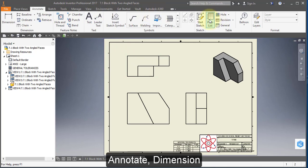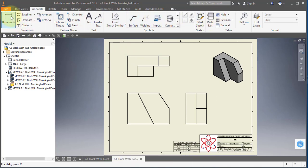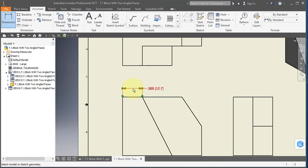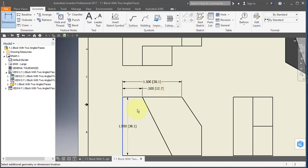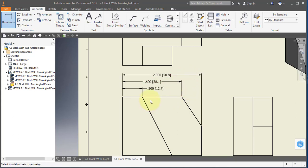Select annotate and dimension. Add your base view dimensions with the appropriate pressed values.